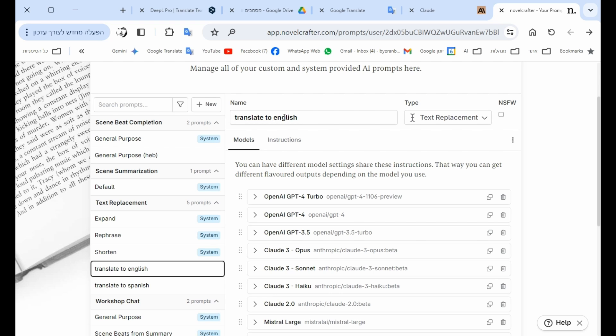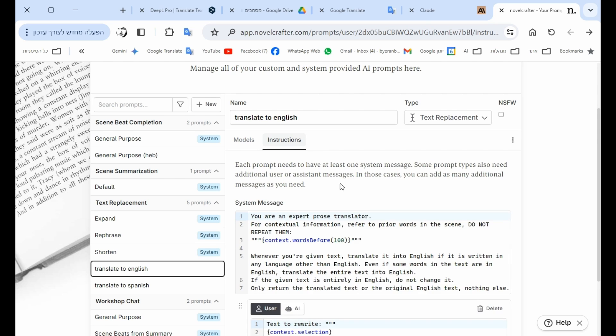I also did another one in Spanish. And this, I highly recommend not to change everything. It's really technical instructions, but here in the instructions...